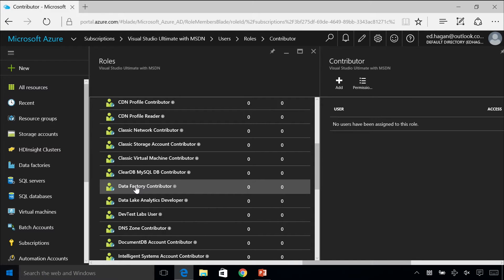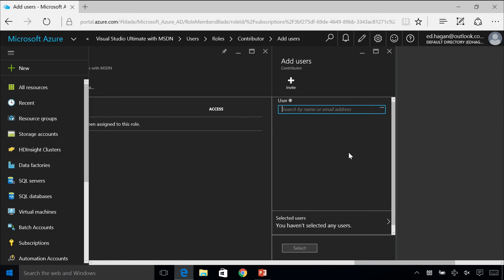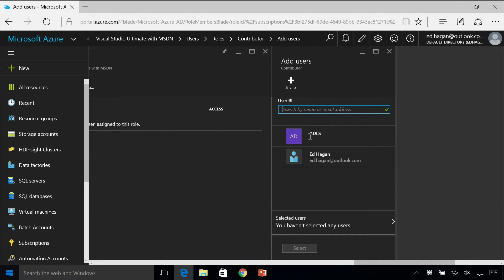If you have a data factory that you want to add just one resource to, but they don't need access to any of the other resources in your Azure subscription, you can use the data factory contributor role and add that user here. The way you do that is just click add, and then you would input their email address. This is usually tied into Azure Active Directory, or you could also use an MSA account to add the user.